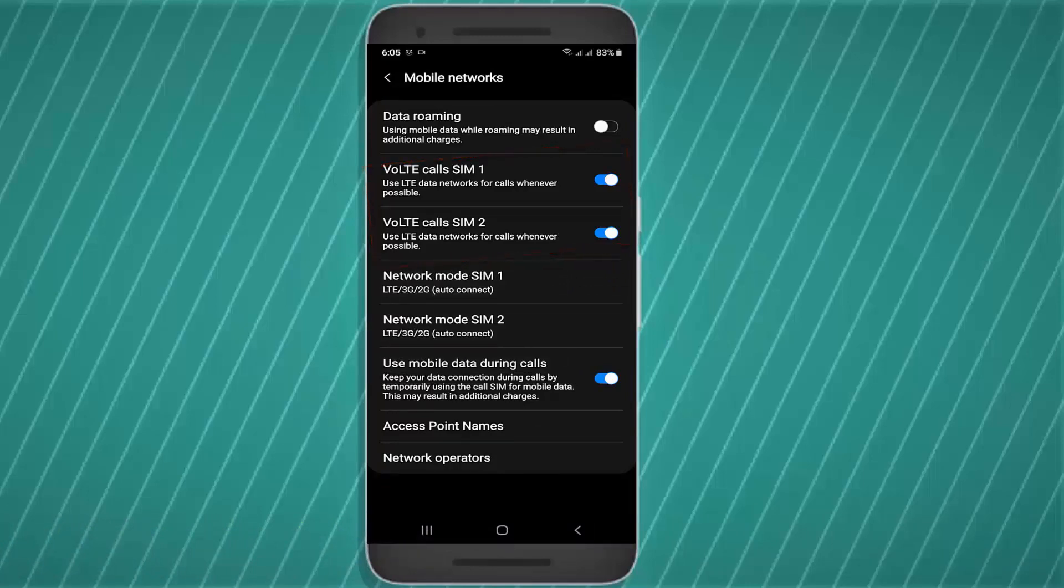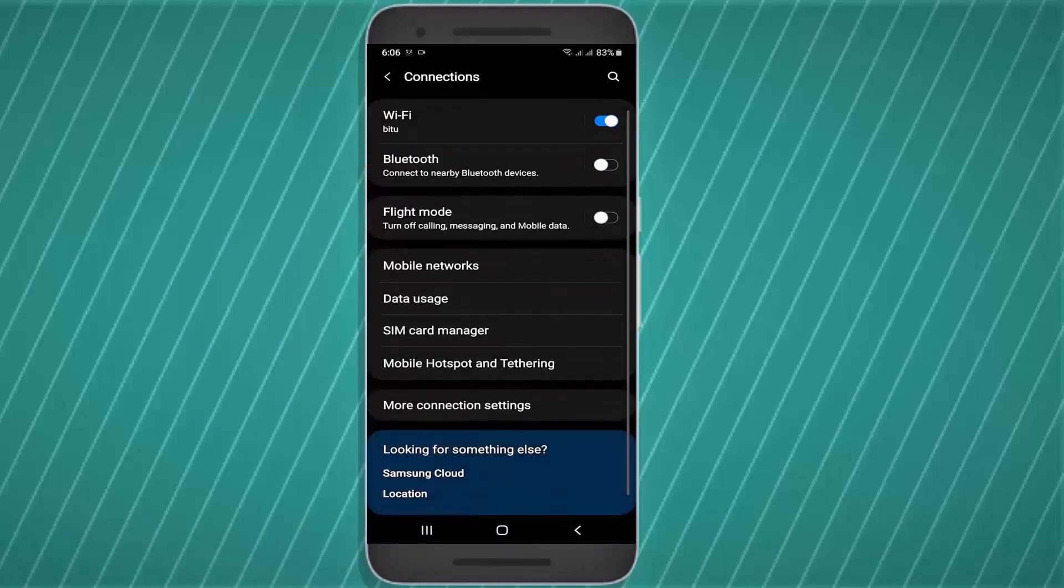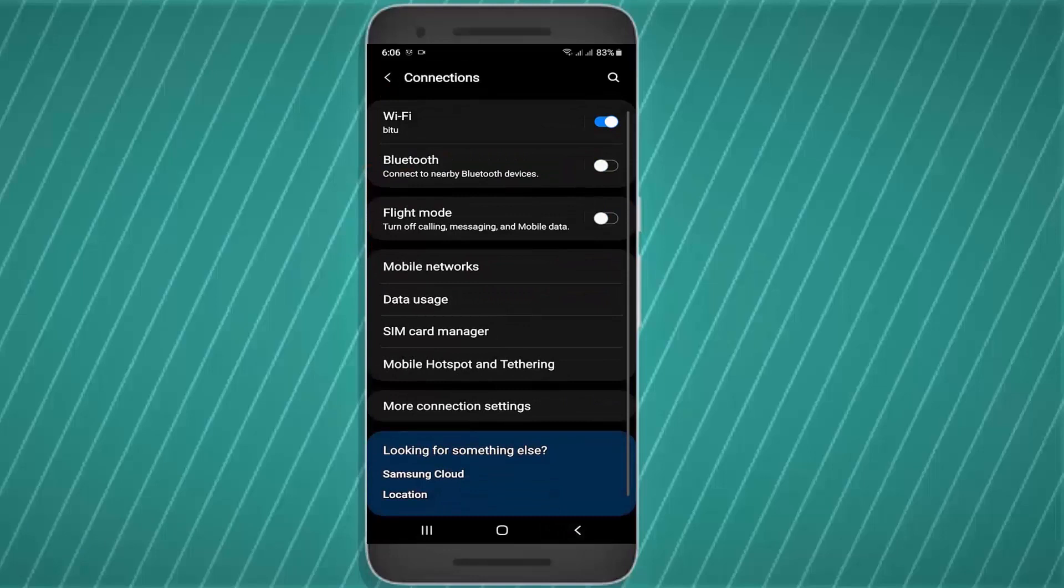After that, move back to the home screen and call your desired number. I hope this time your problem will be fixed.